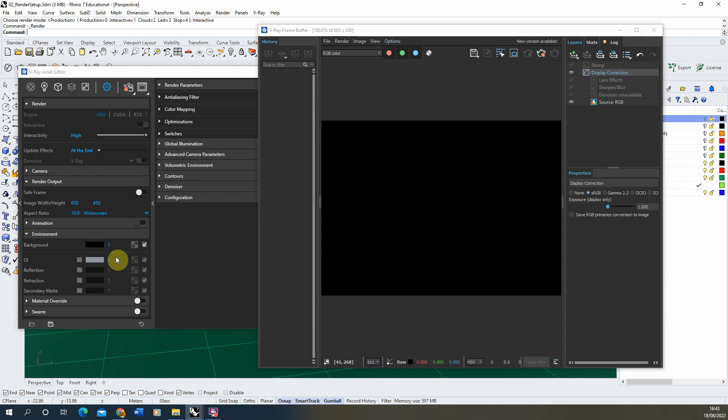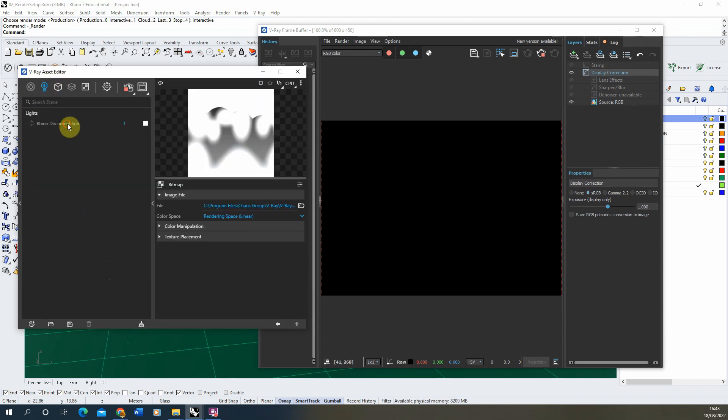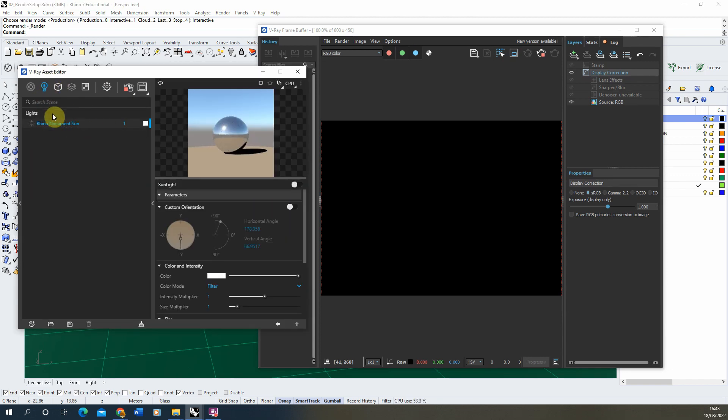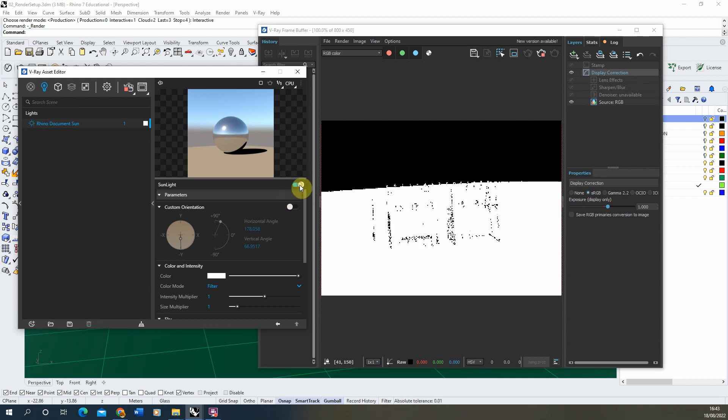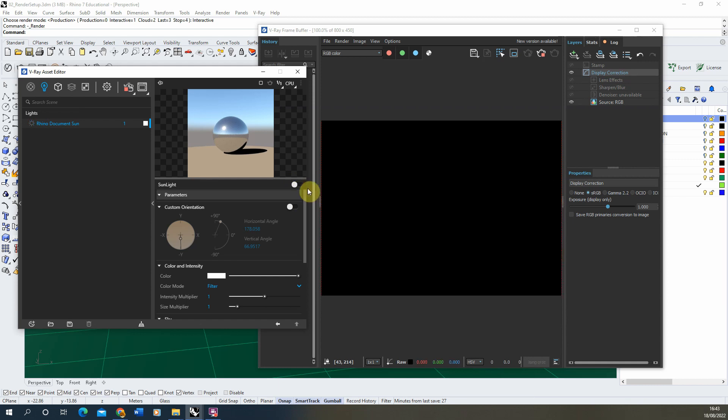I currently have no lights on in the scene and if you go into the lights panel you'll see this Rhino document sun but it's actually turned off. If I turn it on we actually will get a light in the scene lighting up by the sun, but for this view we're not actually going to be using a sunlight because we're going to have an evening image anyway. So we're going to just be using an environment map to light this scene up.